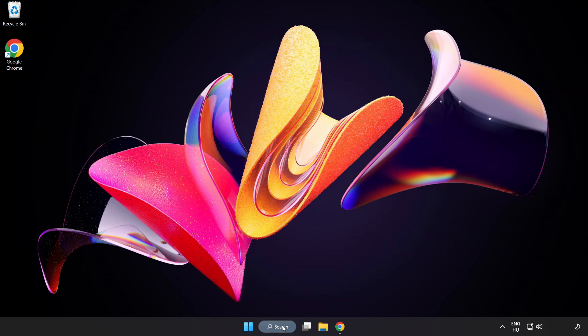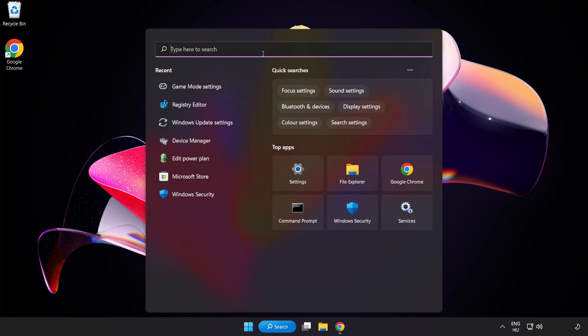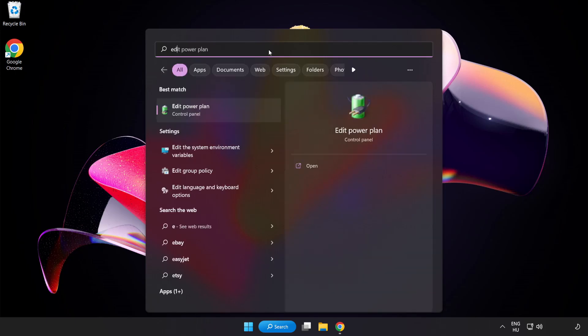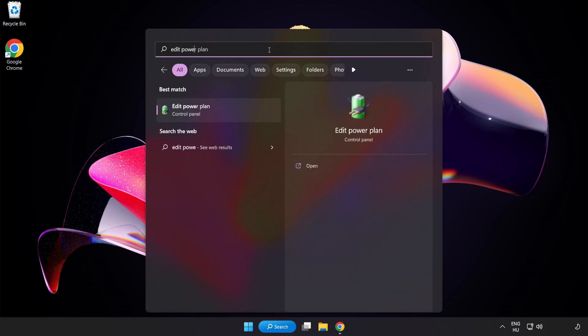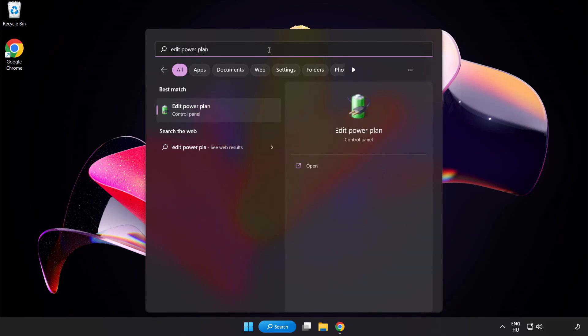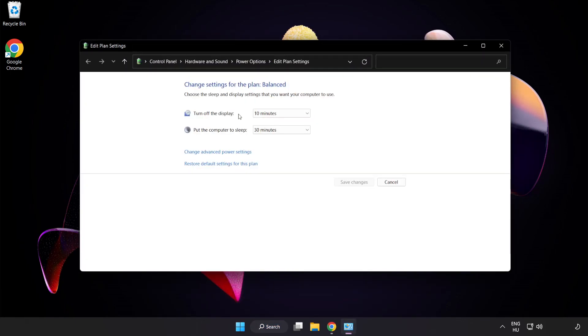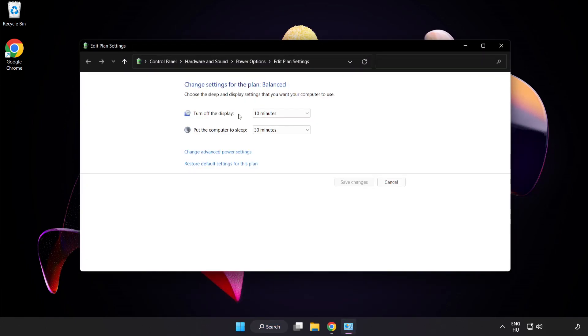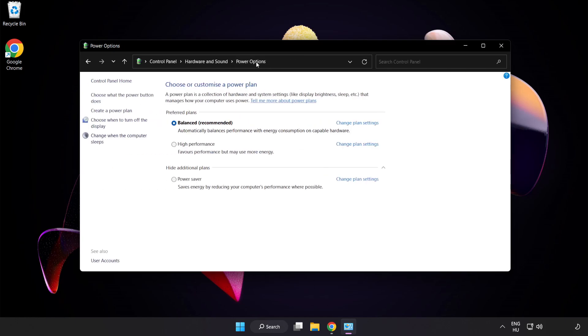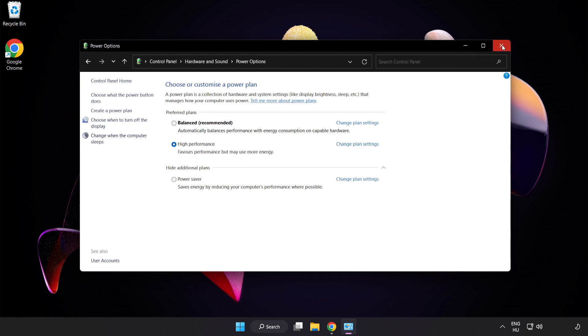First, click the search bar and type Edit Power Plan. Click Edit Power Plan, then click Power Options and select High Performance. Close the window.